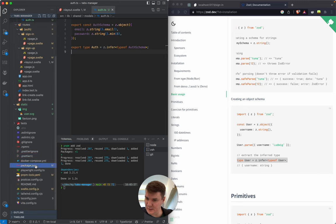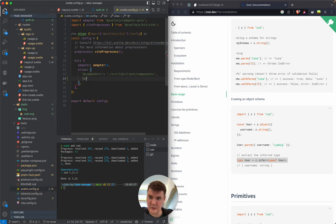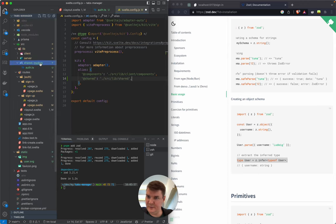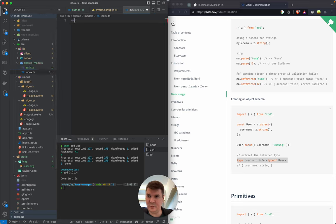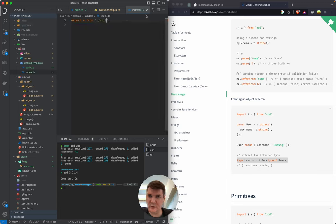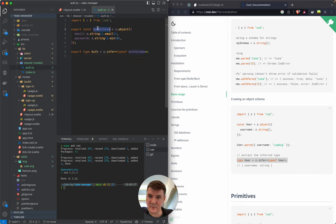Let's define an alias for our new shared folder. That will be 'shared'. In our models, let's define an index.ts where we'll re-export everything from 'auth', so our import paths are short and nice. The schema we'll use for validation, and the type itself we'll use for typing things.